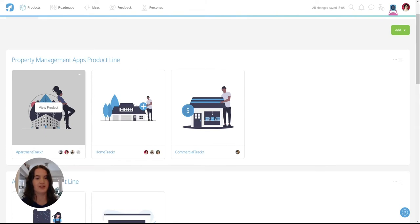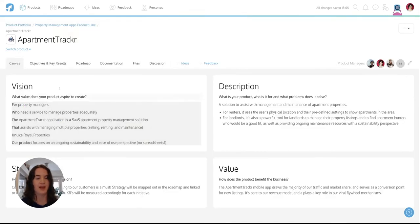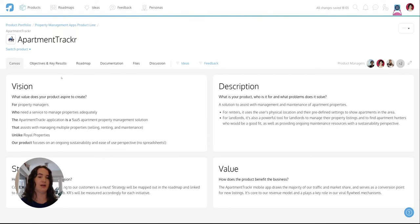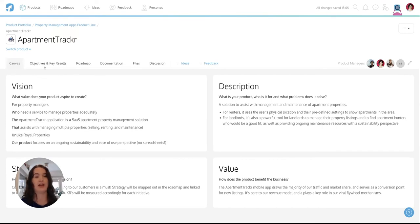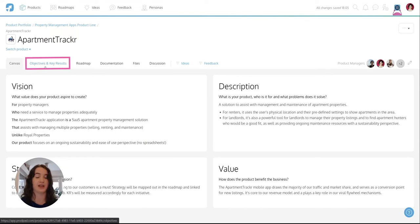So let's dive into one product that we can see right here and I've landed on my product canvas here and from here I can go straight to my objectives and key results tab or OKRs.